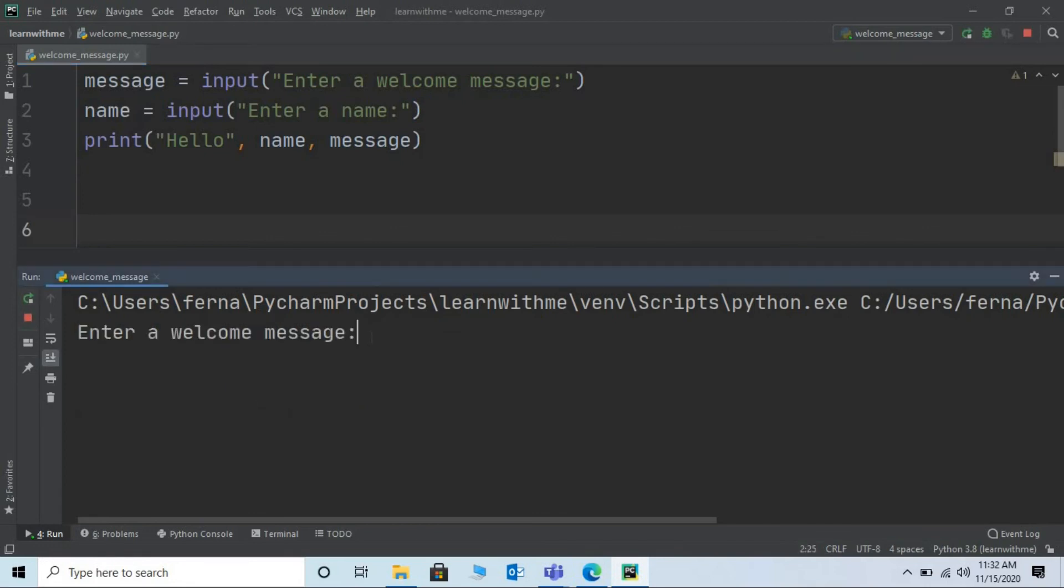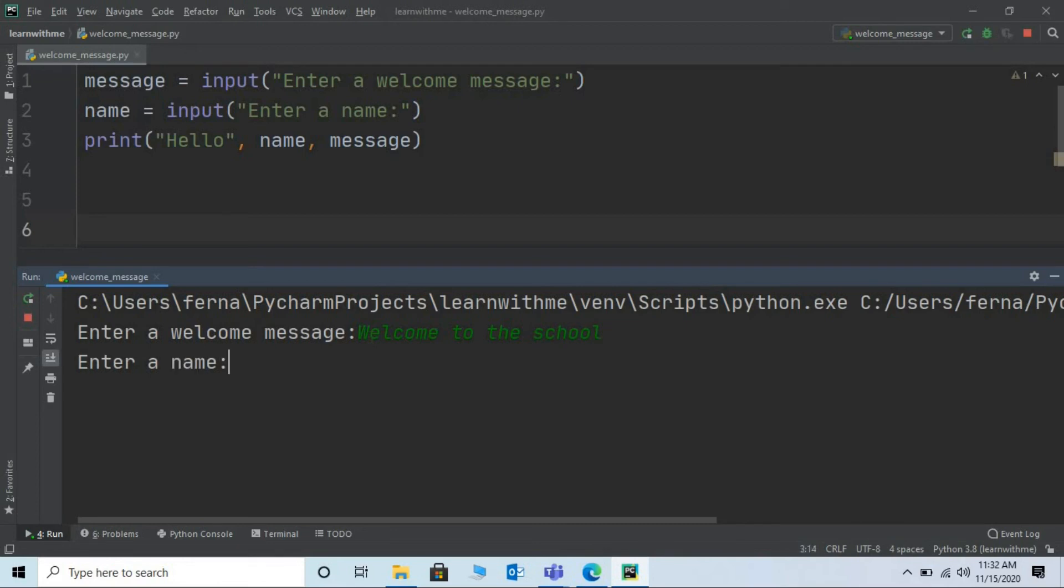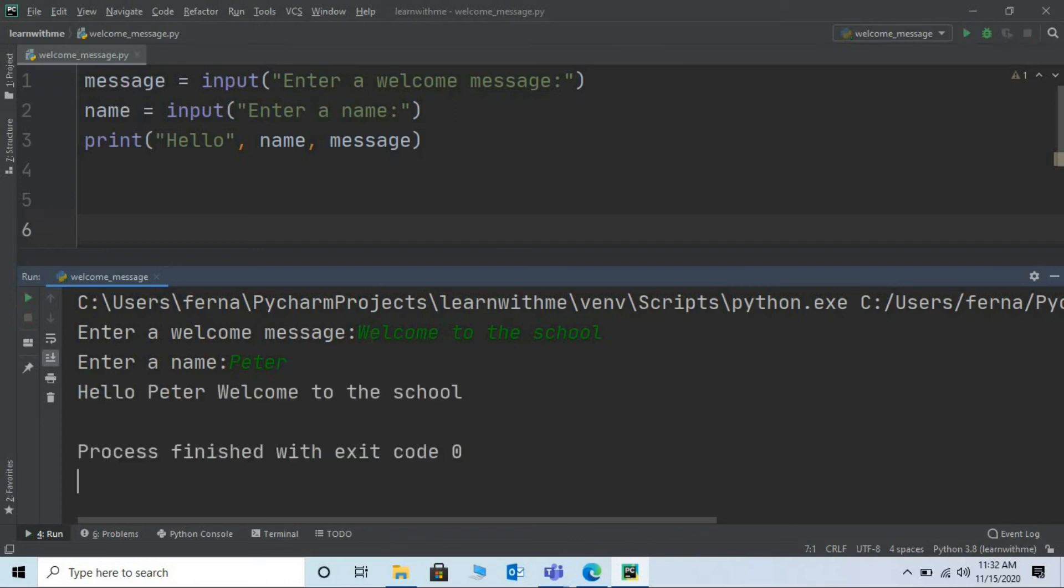Let me enter the welcome message. Say welcome to the school. Press enter. Enter the name. Say Peter. Press enter. And here is our output. Hello. Hello Peter. Welcome to the school.